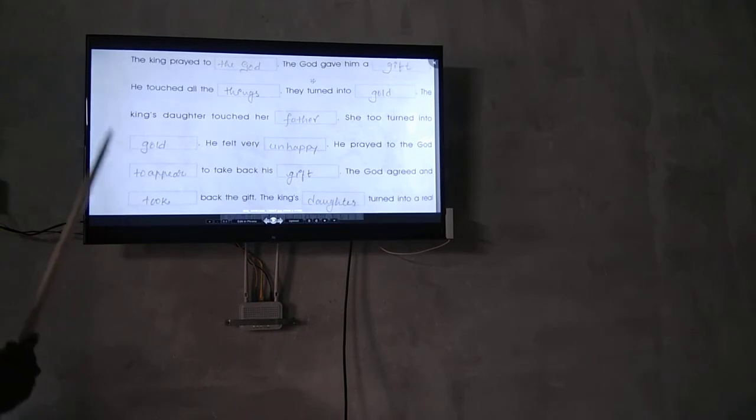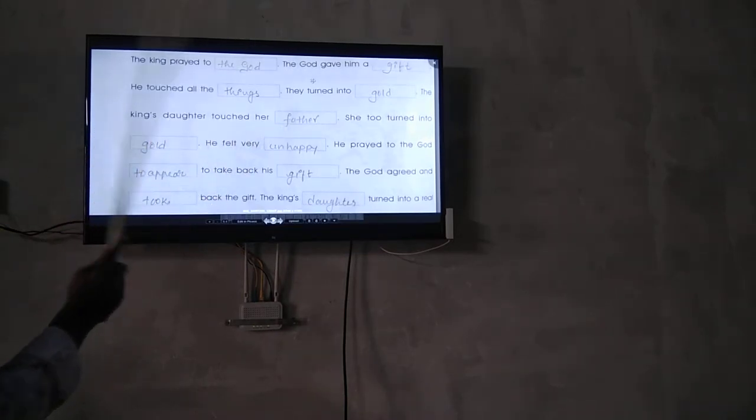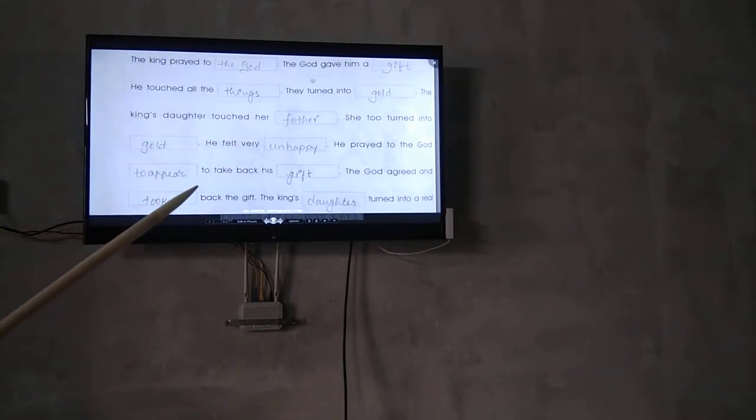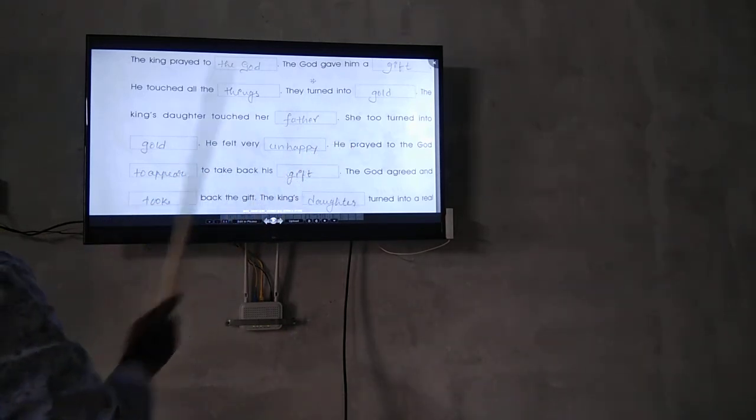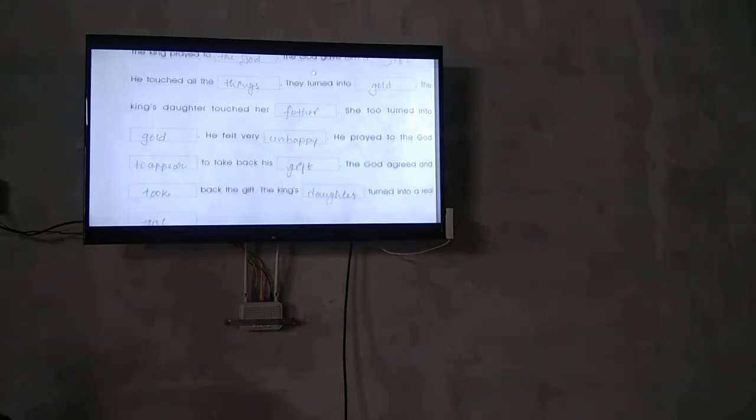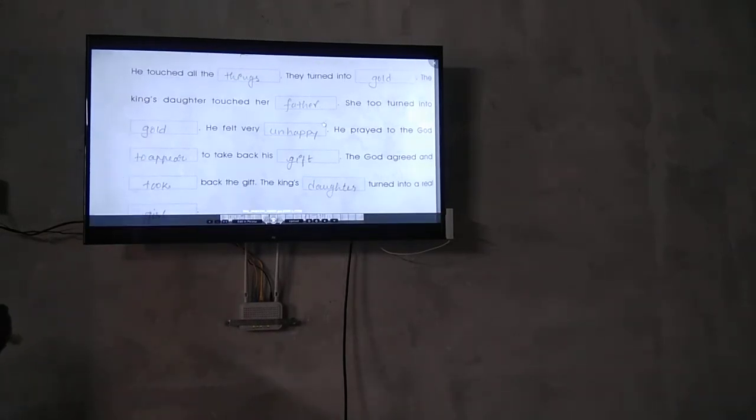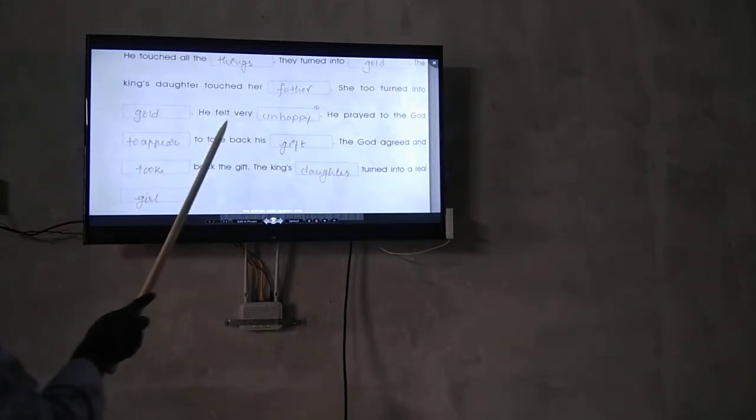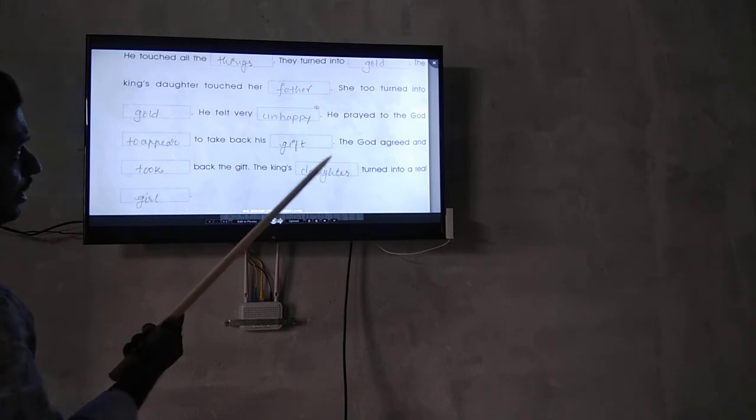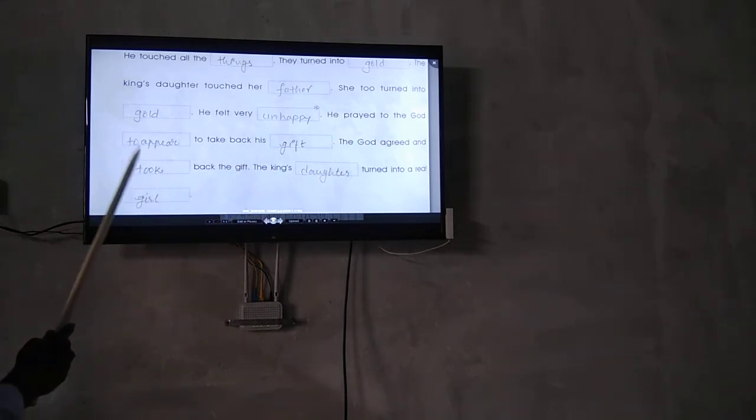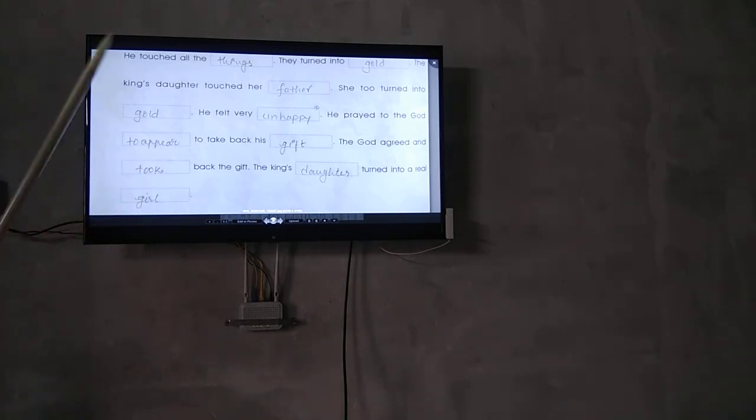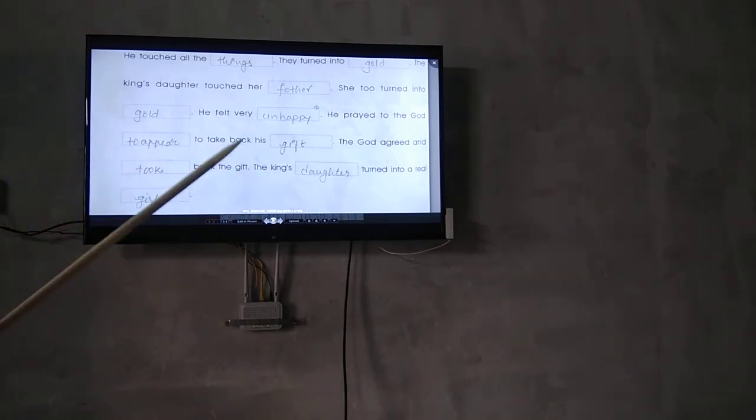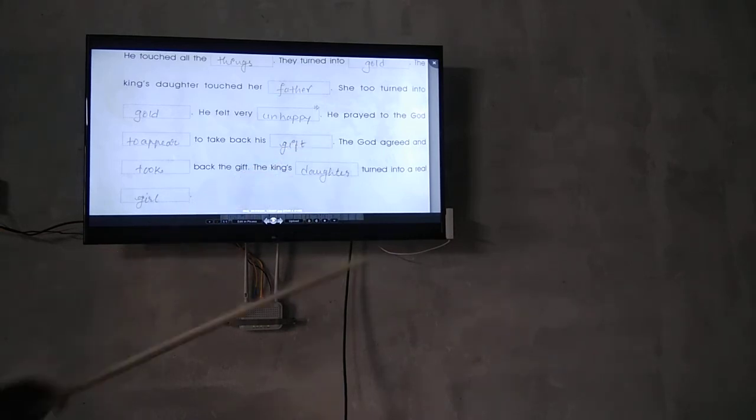The king's daughter touched her father, so she too turned into gold.